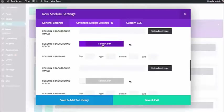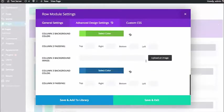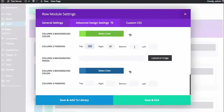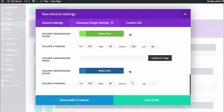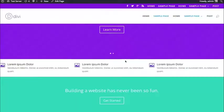I can assign background colors directly to the column itself rather than to the whole row or module. I'll make the first column purple, the second column green, and the third column blue. I can also increase the padding — so if I want to create that block look, I'll bring up the padding in all these areas, maybe 200 on the top and around 80 on the sides.